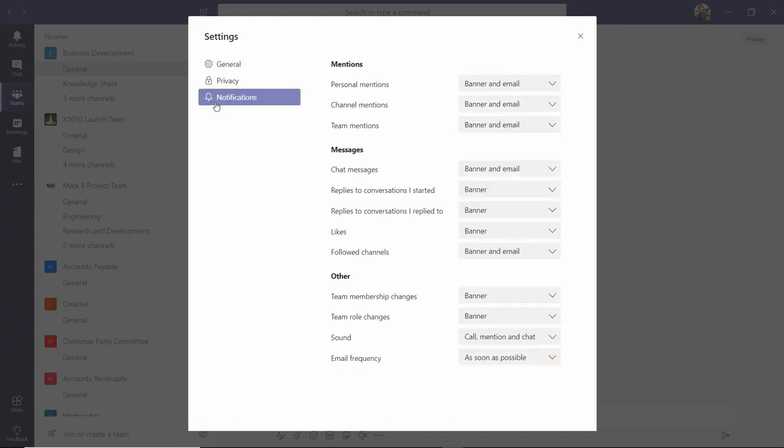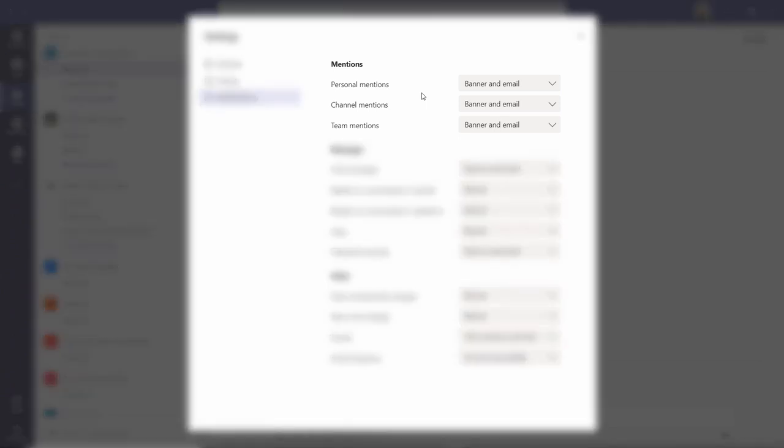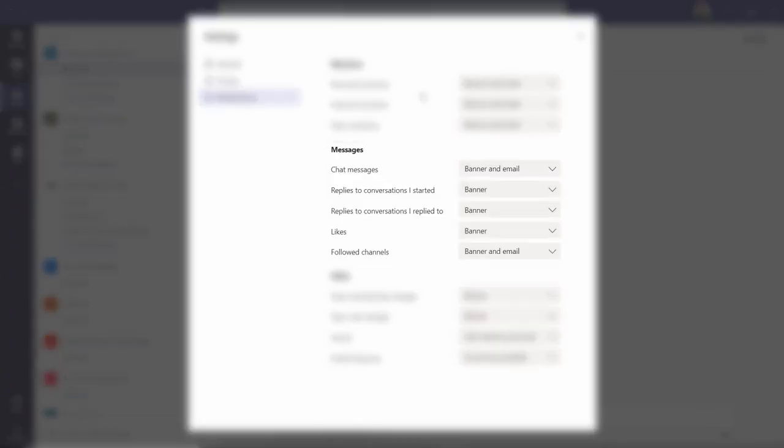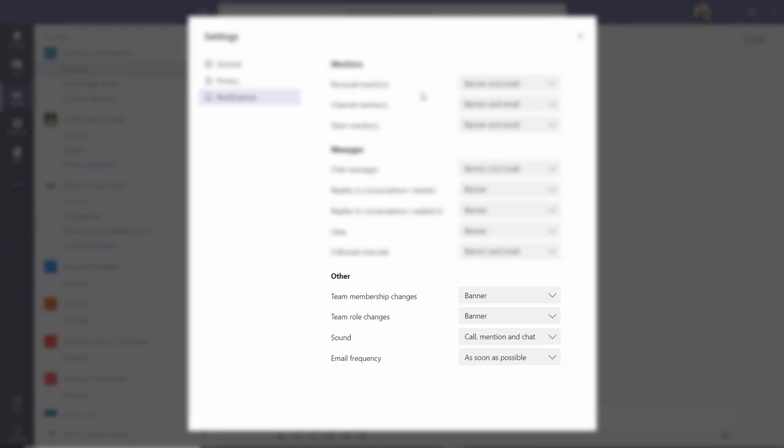Once in the notification settings, you will see that there are three areas where you can adjust notifications: Mentions, Messages, and Other.